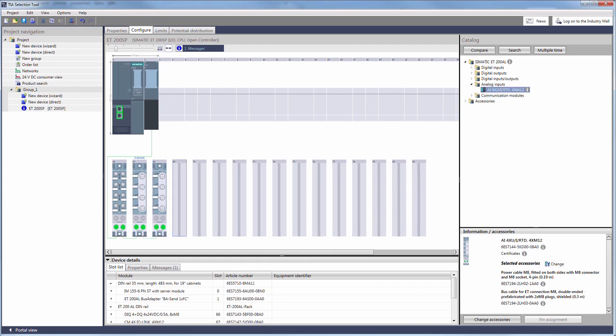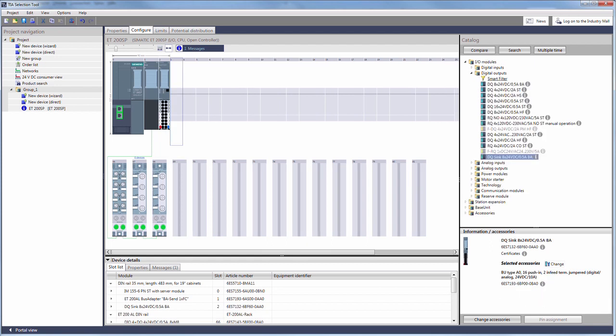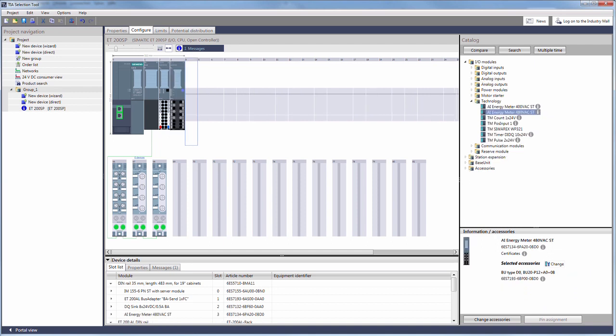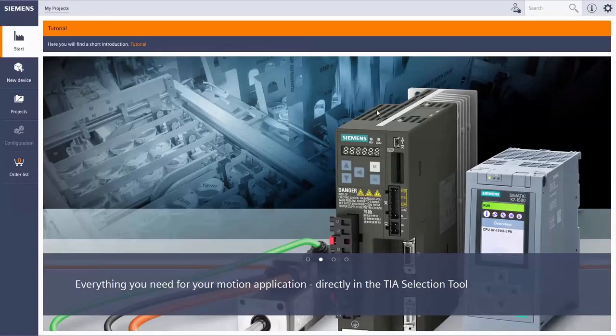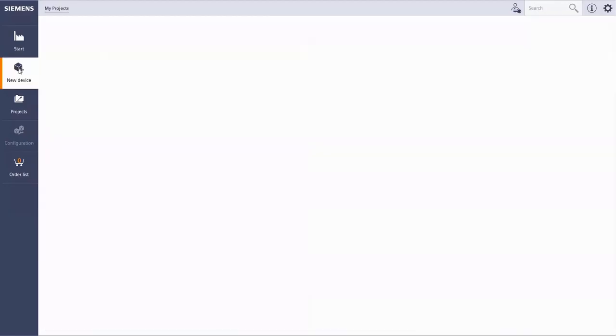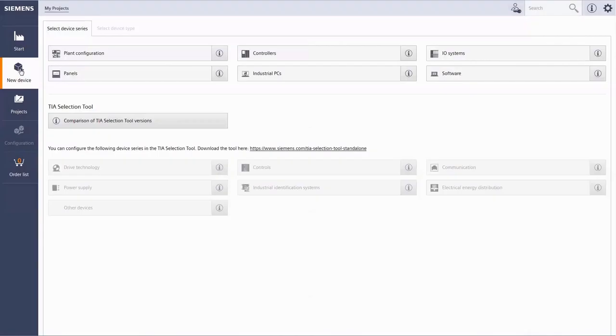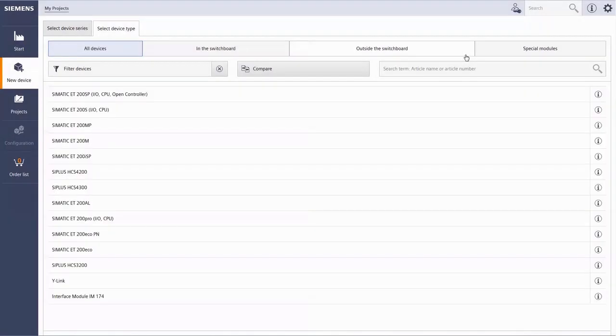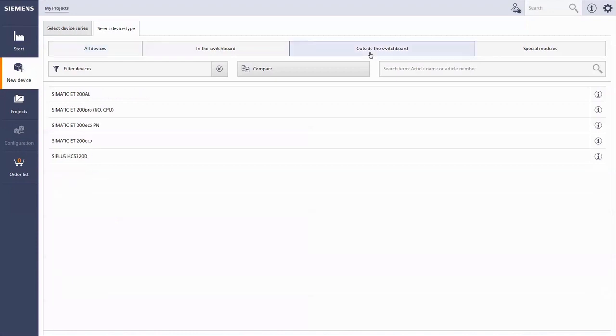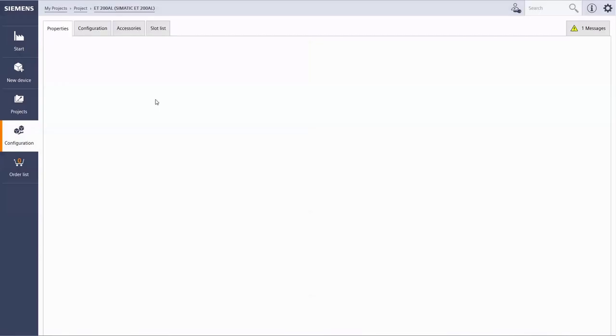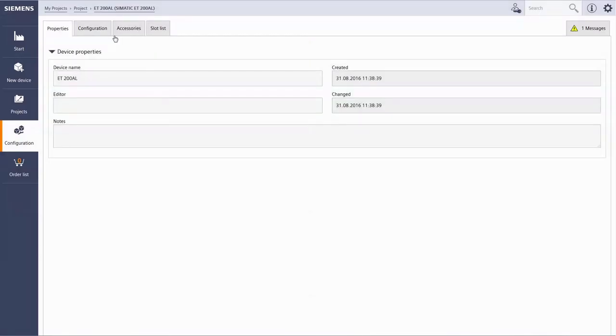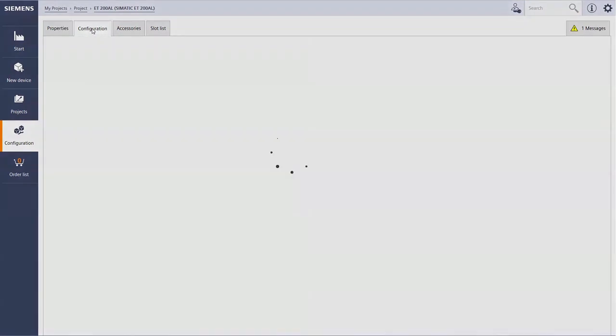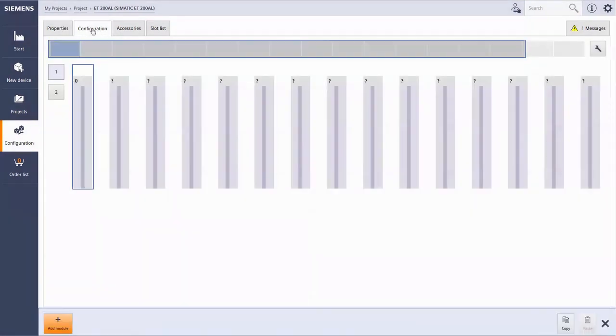Subsequently, the remaining slots of the ET200SP can be filled as well. The browser-based cloud version of the TSELECTION tool, which has been developed for mobile devices, also allows you to configure up to two sets of 16 modules for one ET200AL.